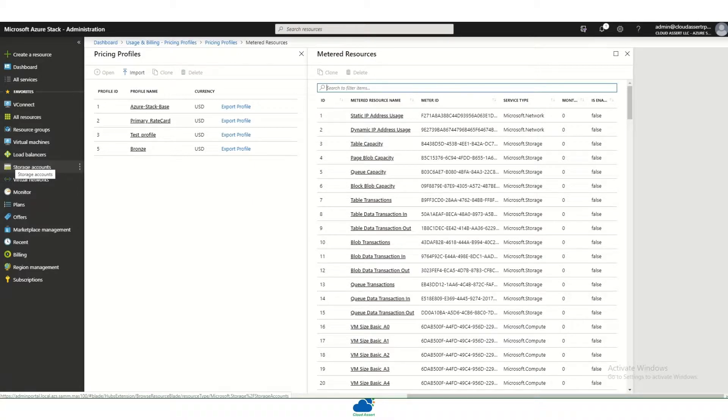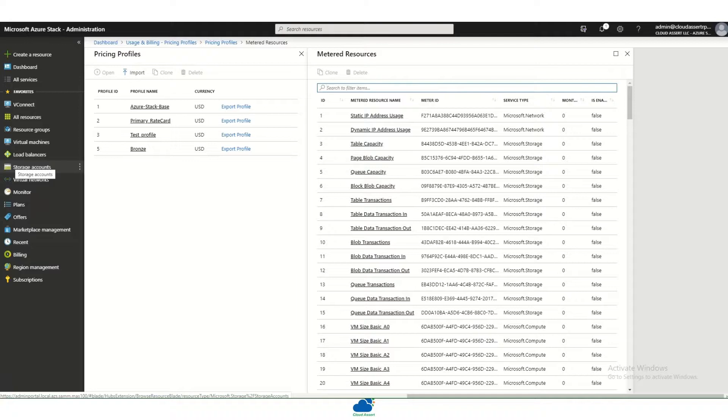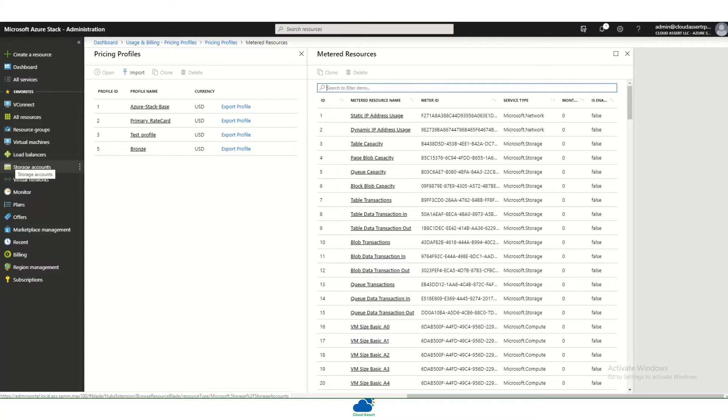Cloud Asset also supports extensibility by having a mechanism to add custom collectors. So custom collectors augment collecting more data, more usage data that are not available through the traditional usage endpoint or usage collection mechanisms provided by the platforms.